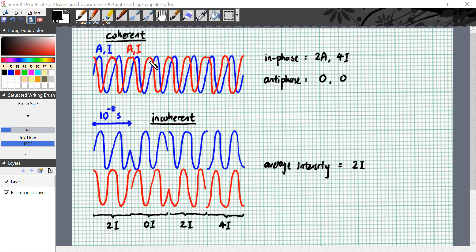So do two coherent light waves interfere? Yes, they do. Because depending on the phase difference between them, we can measure that the resultant wave has intensity of 0 or 4i or whatever. Do two incoherent light waves interfere?